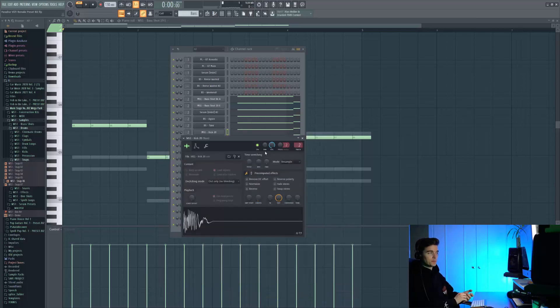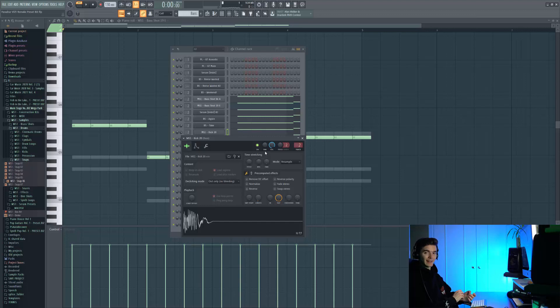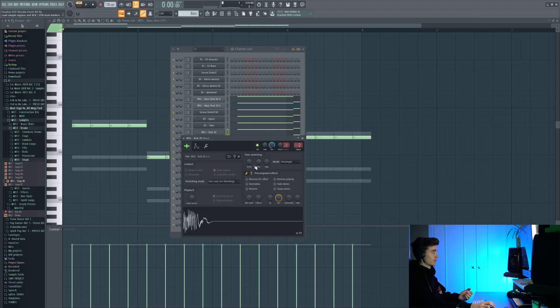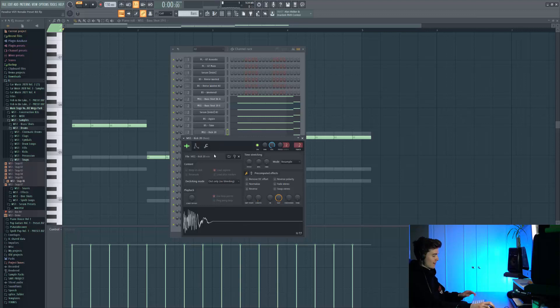The last thing I felt was missing from this sound was just some top end click to really bring more attack to the whole sound. So I grabbed a kick from Main Stage Volume 1 and shaped it so it's got no more bass on it.